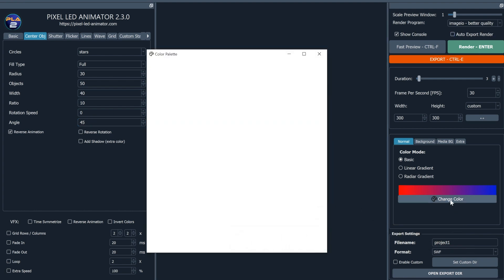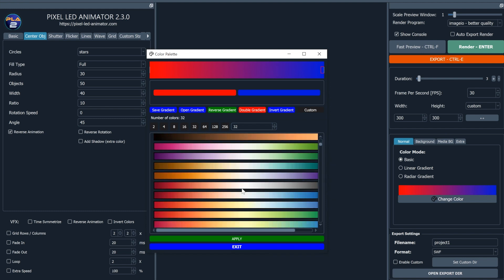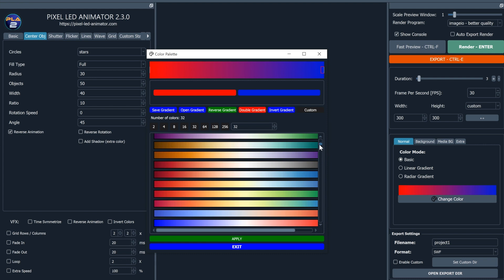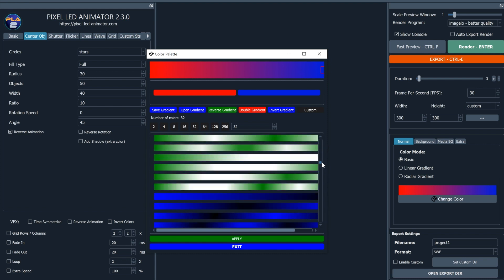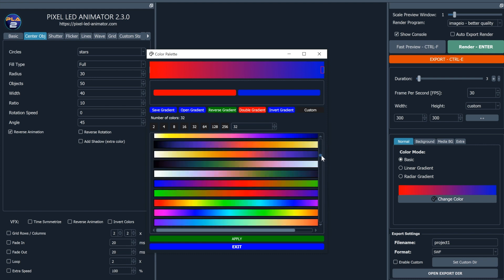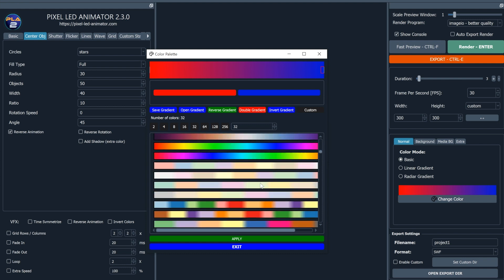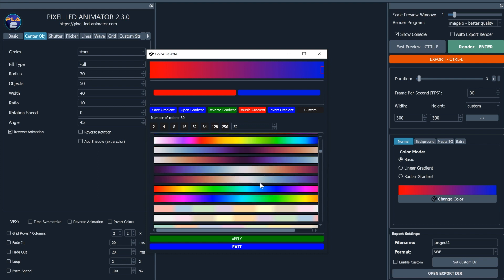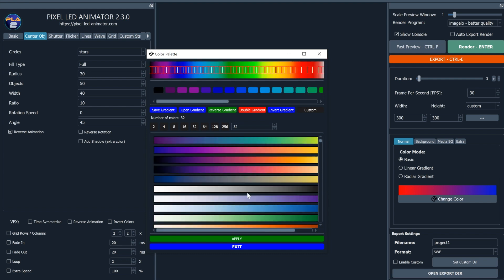Step 3: Adjust color with our new color palette. Colors play a crucial role in creating captivating LED animations. In Pixel LED Animator 2, we've introduced a brand new color palette, giving you an extensive range of vibrant hues to choose from. Adjust the colors of your effect to create the perfect mood or match your needs.